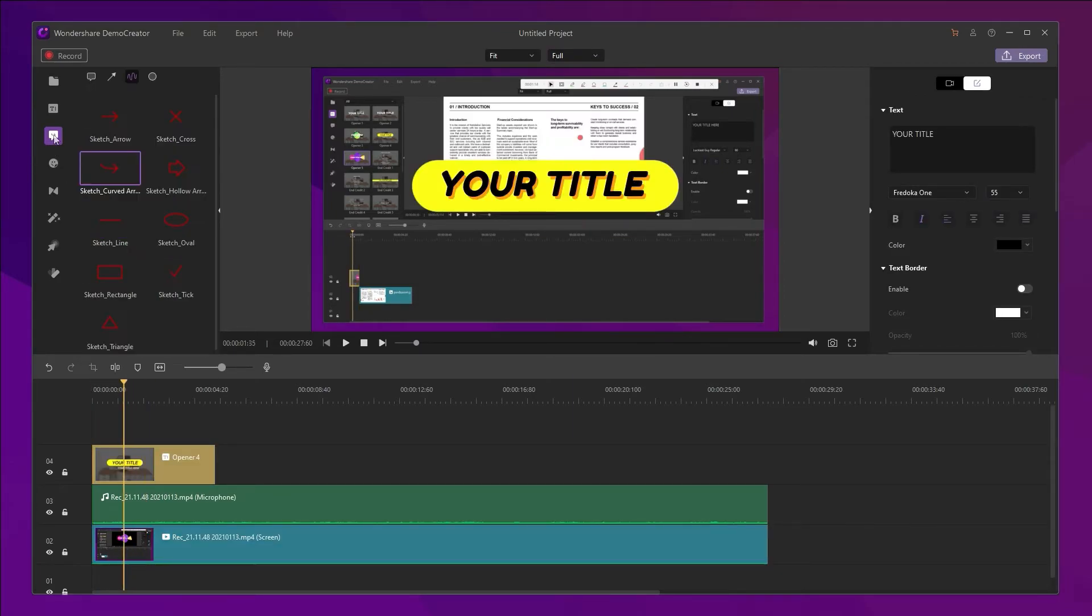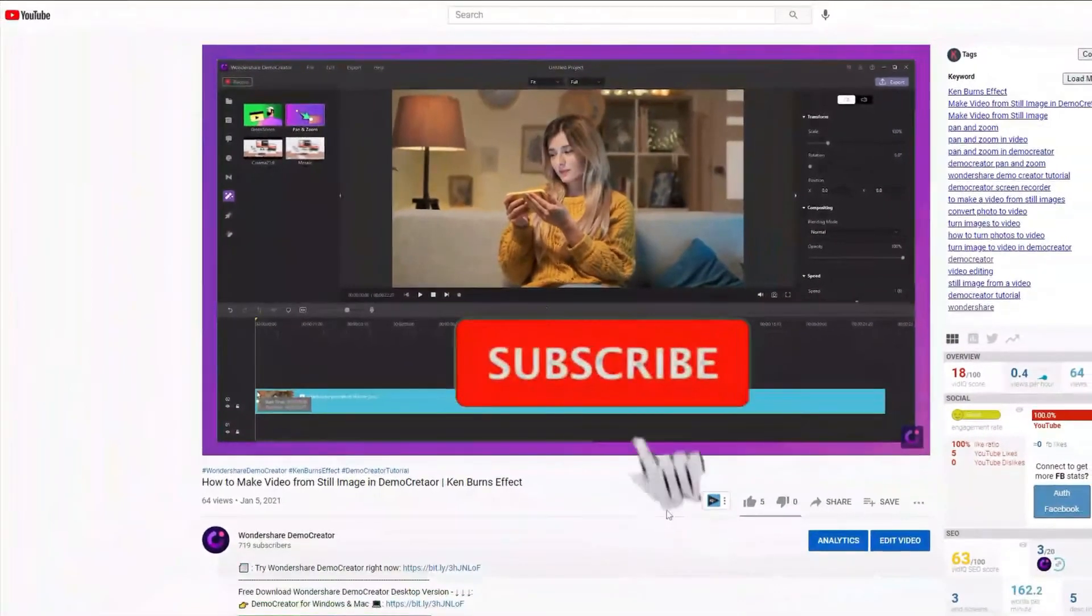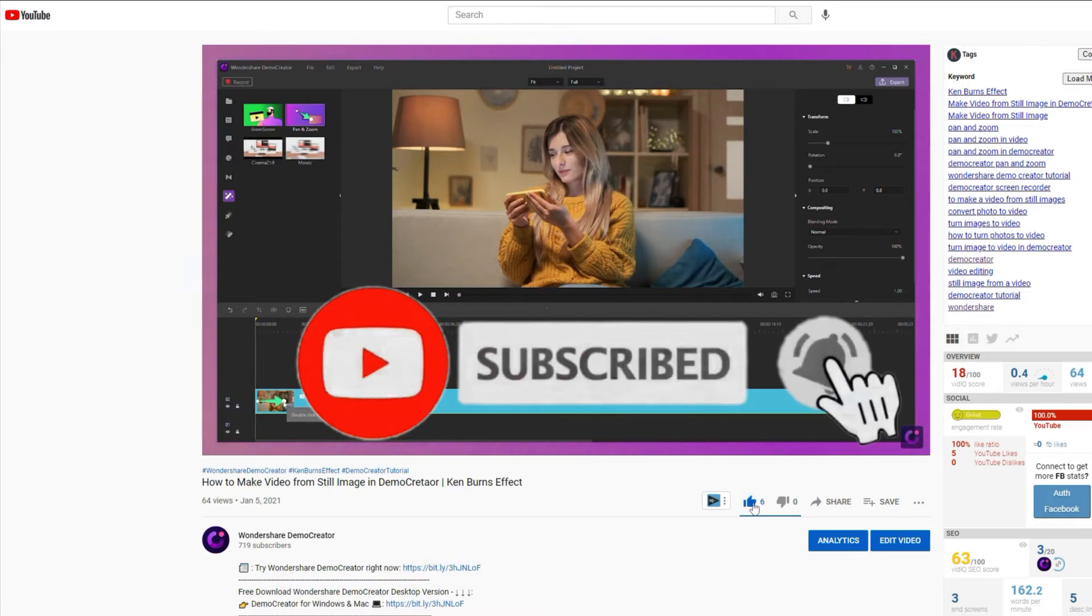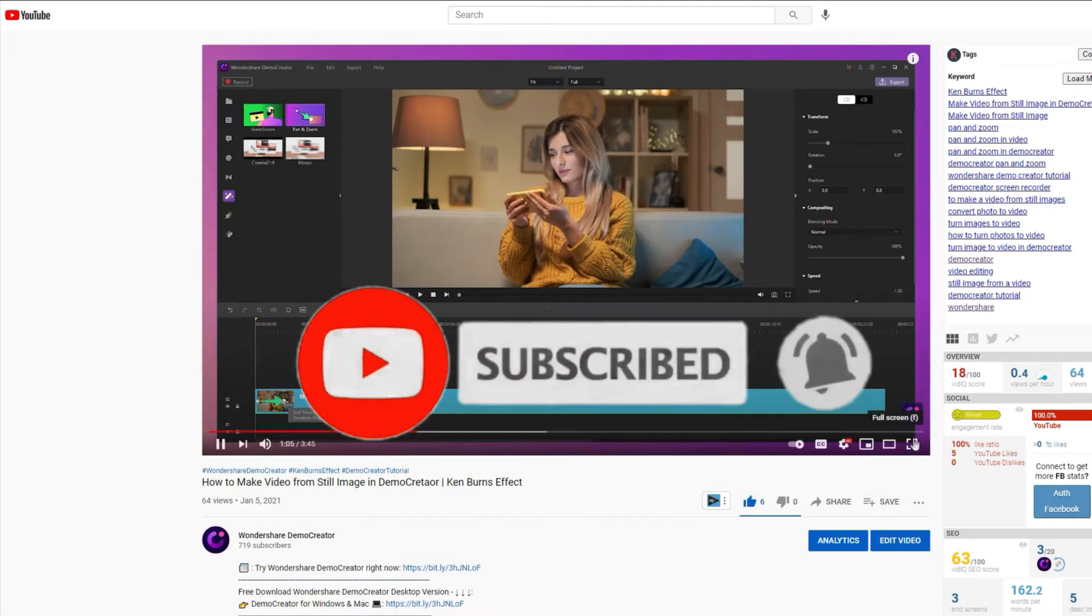Have you got it? If you found the tutorial helpful, don't forget to like the video and subscribe to our channel.